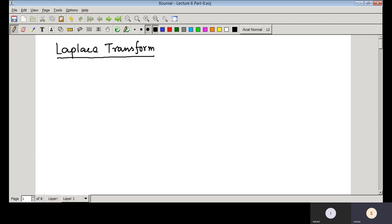This is Lecture 6, Part 2. In Part 1 we discussed the Laplace transform, solved some problems, and discussed dominating poles. Now we will solve some more problems — specifically, a problem where a pole has higher order.